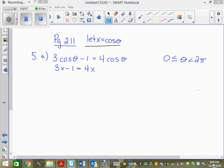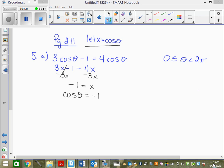You have to go 'let x equal cos theta' so that we know what x is. You can't just randomly say 'they're x's now.' So we subtract 3x and we're going to get negative 1 equals x. Once we have x by itself, we can go cos theta equals negative 1 — we bring the cos theta back.